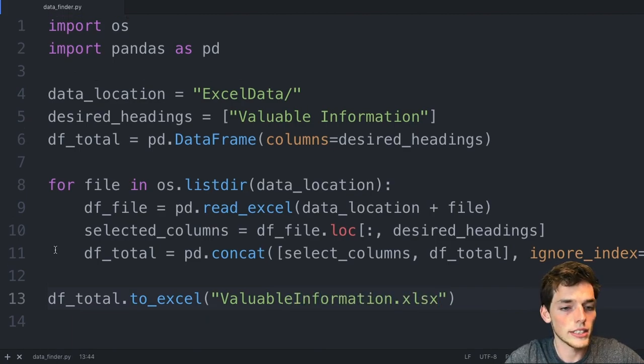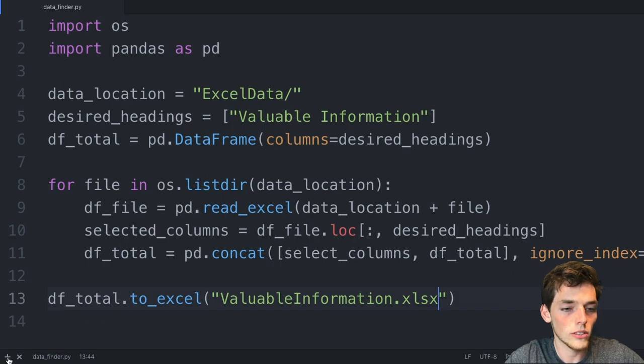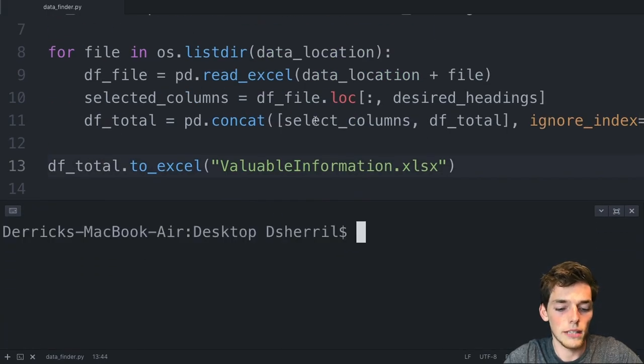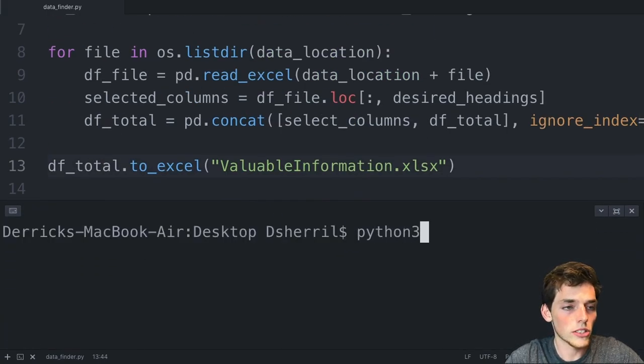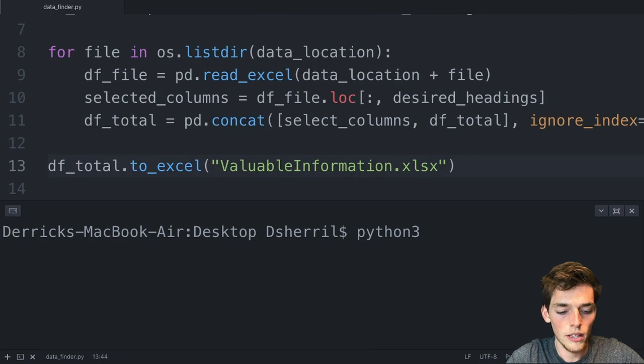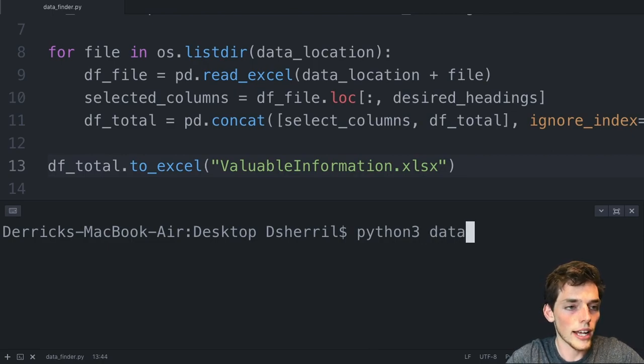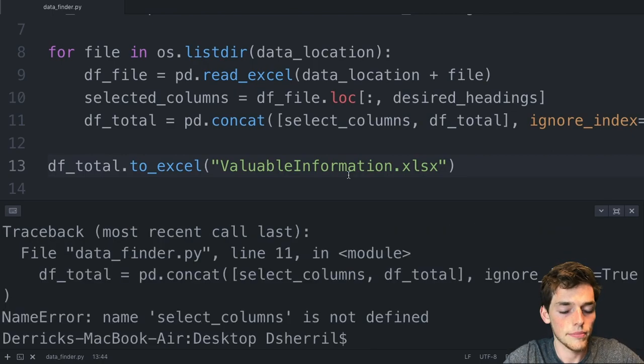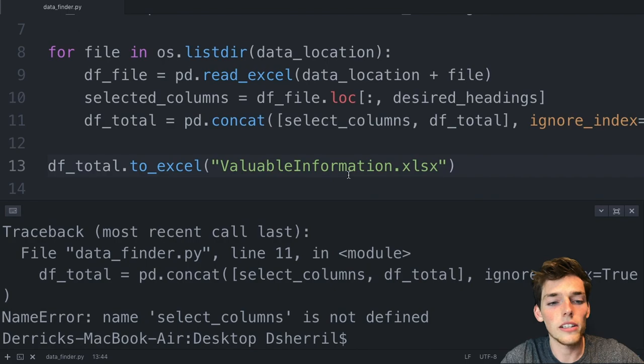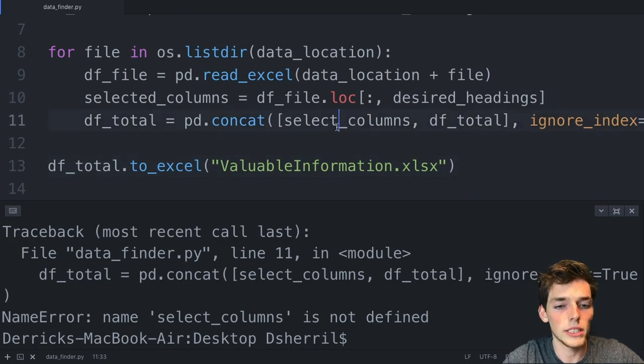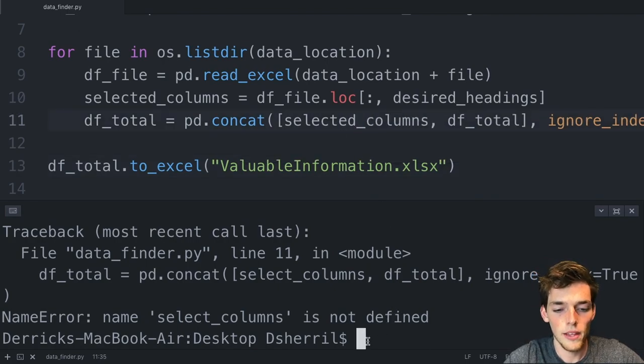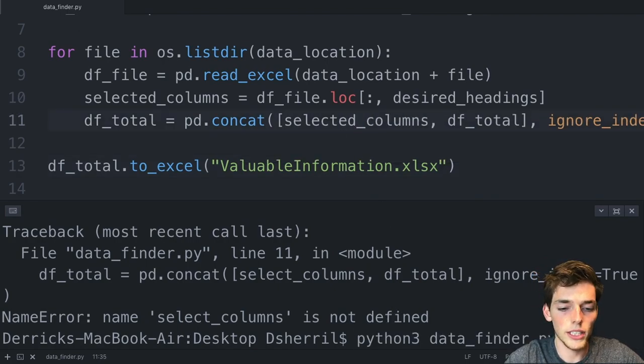Let's save this and open up a terminal or a command prompt. And we'll just execute the script. Mine is called data_finder.py. Had a small error in mine. This should be selected_columns here. And then we'll execute again.